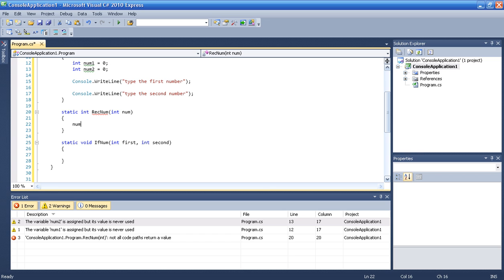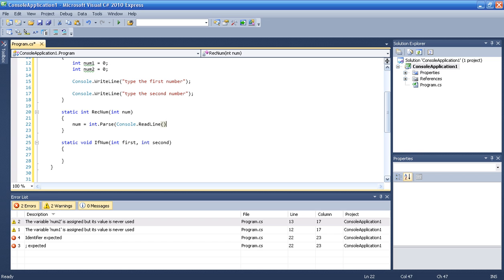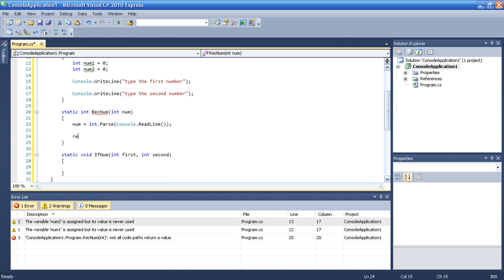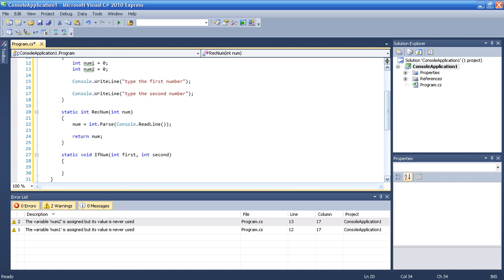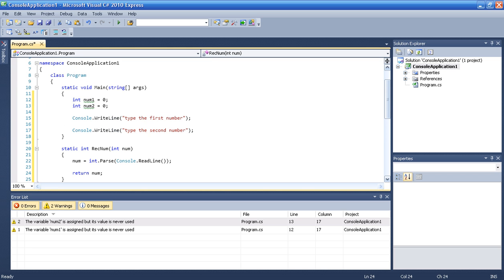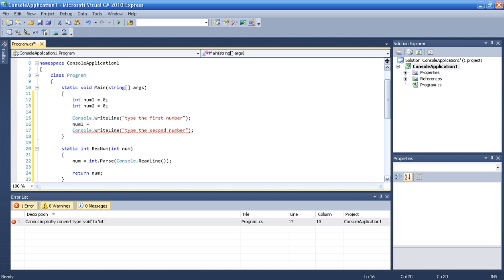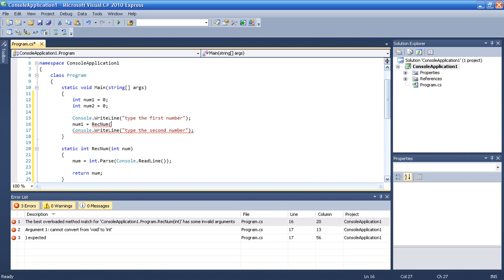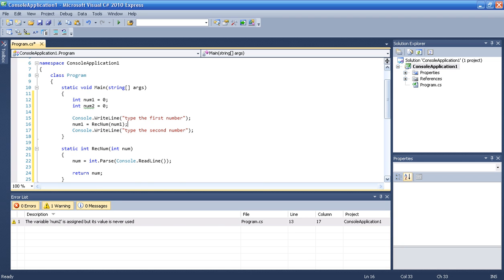We need to do int parse console readline, and then we will return num — we will return whatever this is back to the caller. And then we say num1 is equal to rec num, so after we ask the user to type the first number, we assign it using this function.